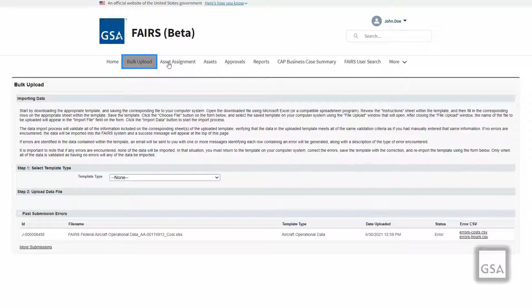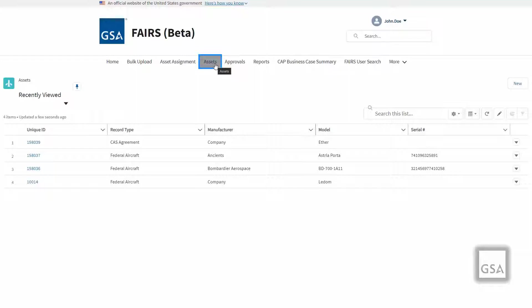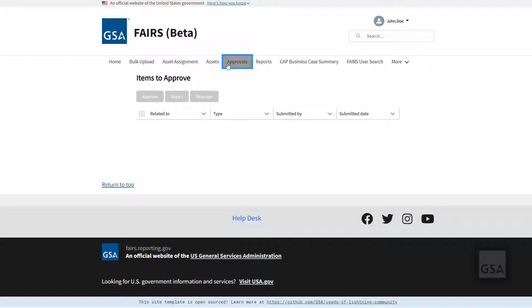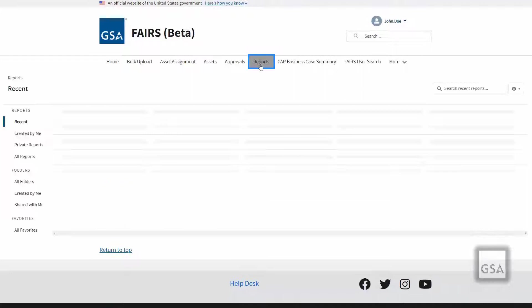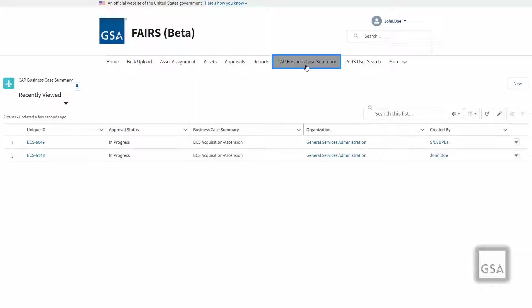On the Bulk Upload page, designated users can upload their operational or CAS data into FAIRS. The Asset Assignment page is where users can view all asset assignments—both Federal Aircraft and CAS—they have access to. The Assets page is where users will go to search for or create Federal Aircraft and CAS assets. The Approvals page is only visible to designated approvers to view assets pending approval assigned to them. The Reports page provides the ability to build, read, and share reports based on your data in FAIRS. CAP Business Case Summary is a cradle-to-grave lifecycle management and acquisition planning tool based on requirements in OMB Circular A-11 Part 2 Aviation Business Case Summary and the Capital Programming Guide.